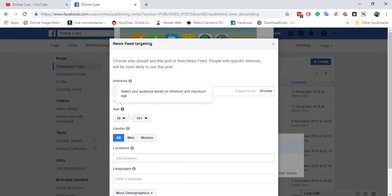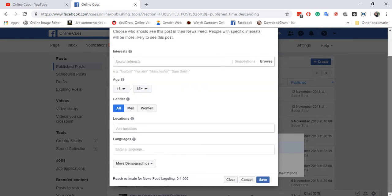And then you can also target age. Then you can target gender.